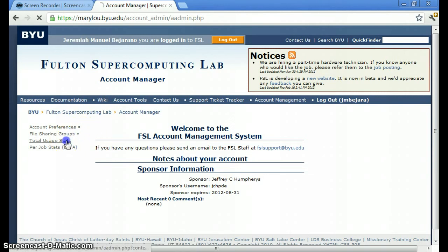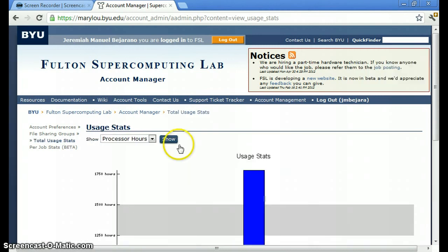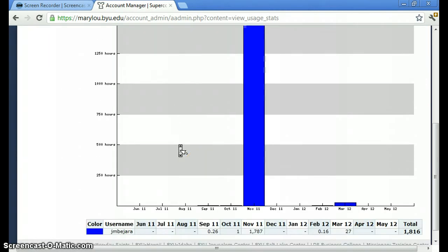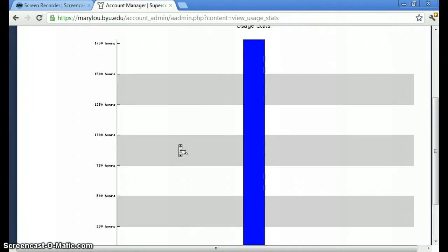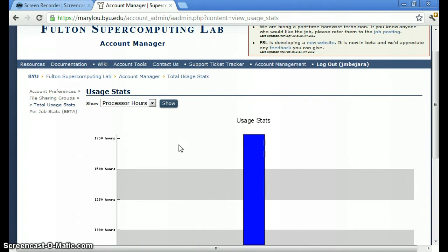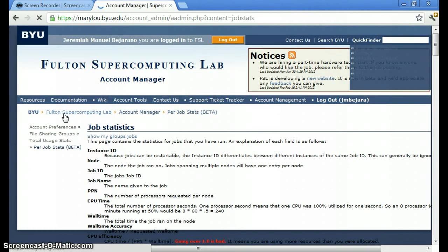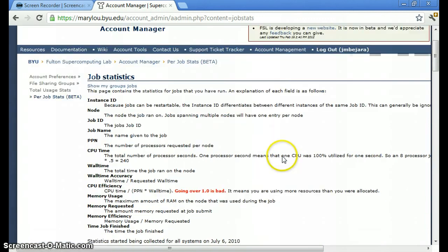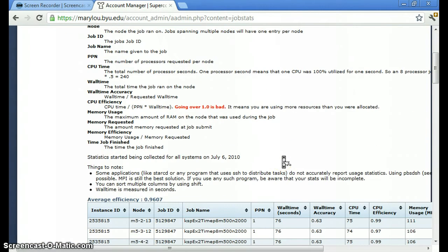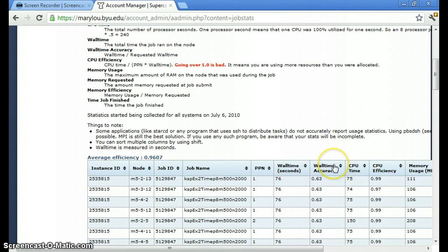Here you can find total usage stats. So let me bring mine up. Here you can see some of my usage in the past few months. And now you can look at stats per job and you can look at the jobs that I've ran. Here they've all been short jobs. You can see the wall time is short.